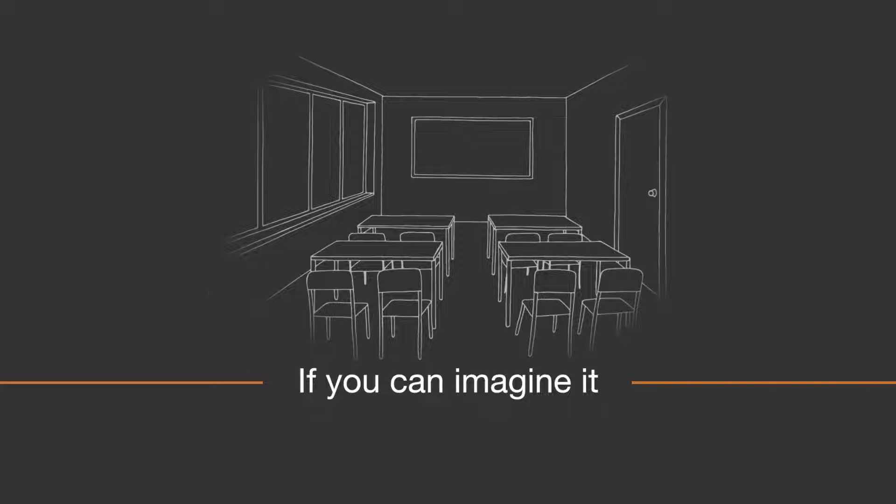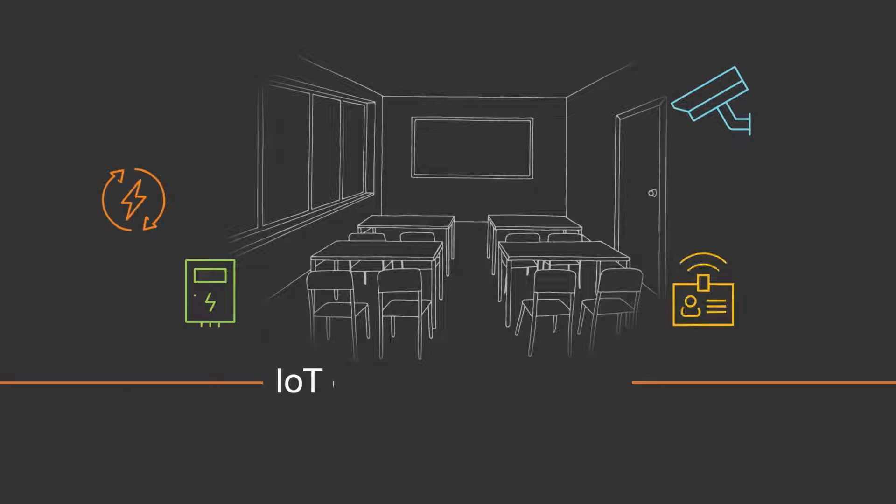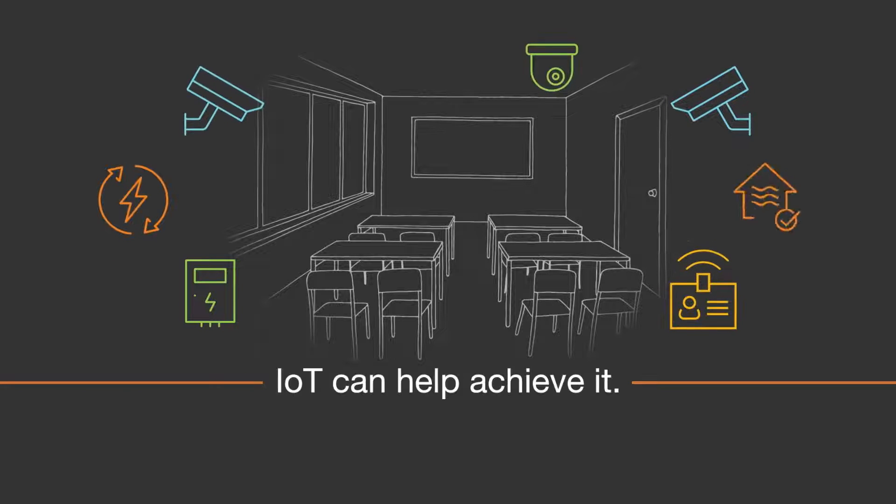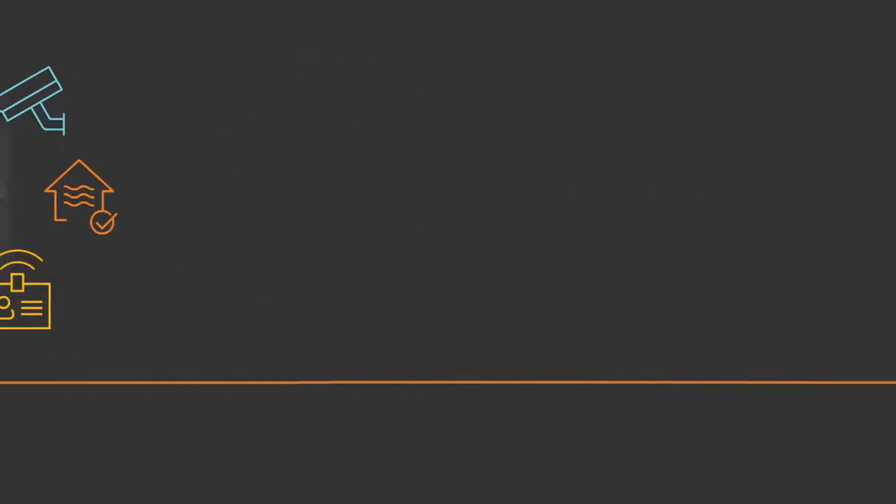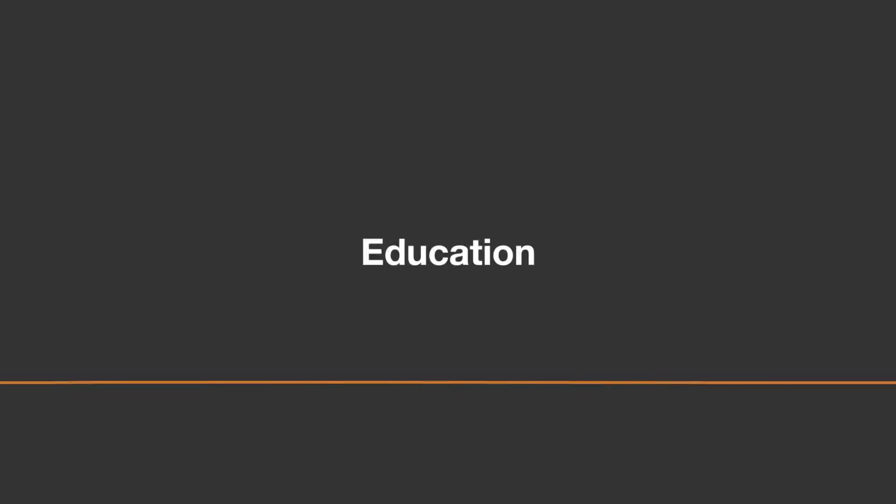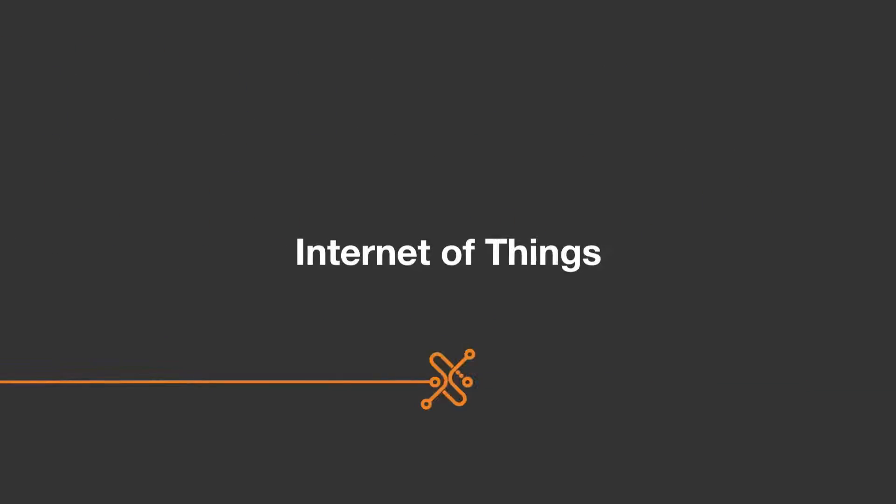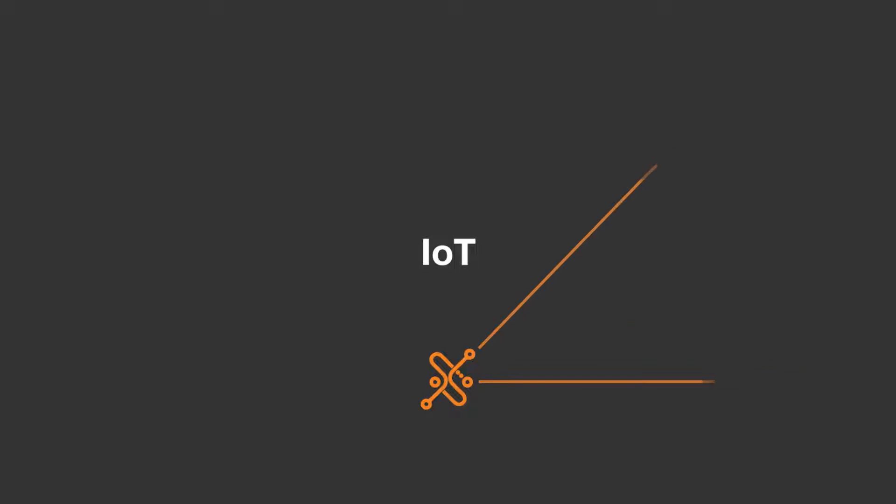If you can imagine it, IoT can help achieve it. Take the world of education made possible by the Internet of Things, or IoT for example.